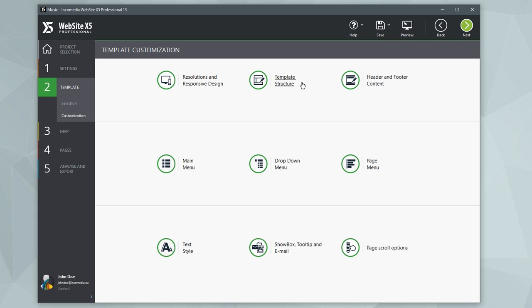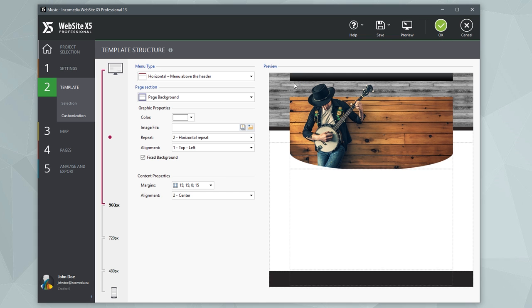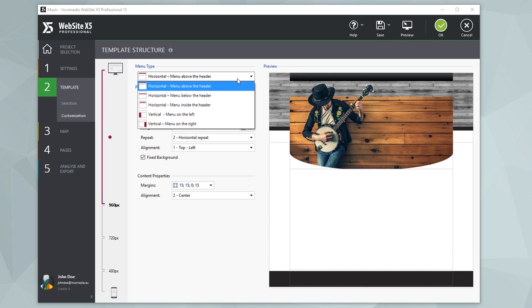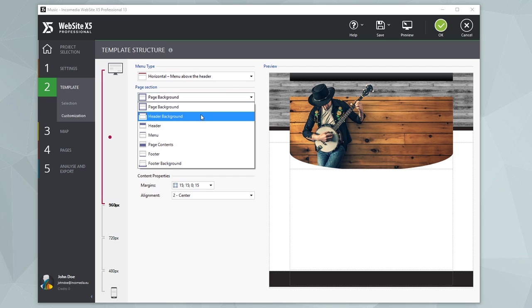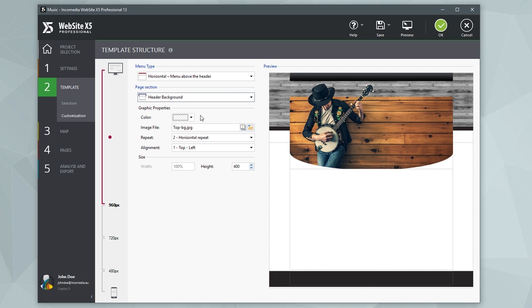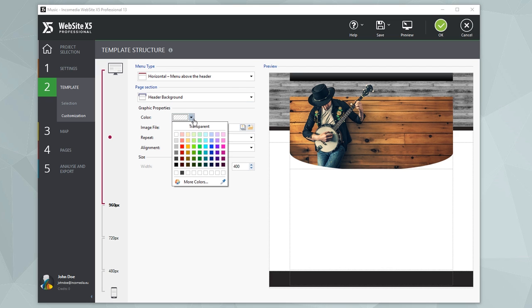Once this is done, work on the template structure, indicating where the menu should be, and also setting the size and appearance of each page section.